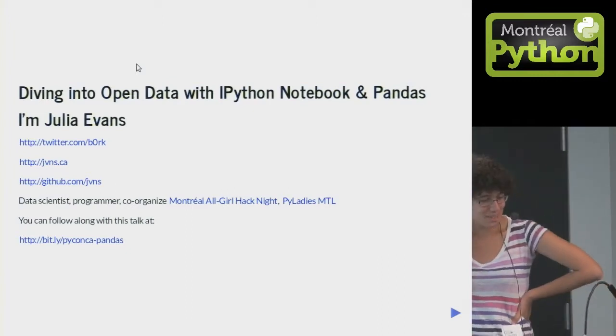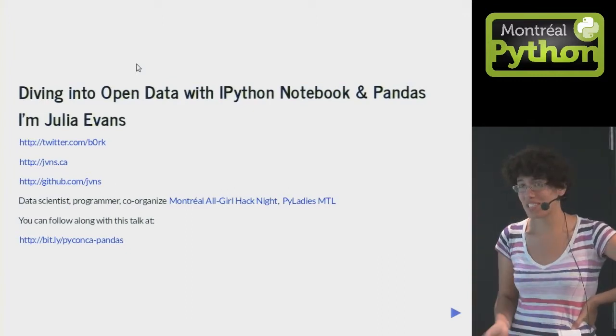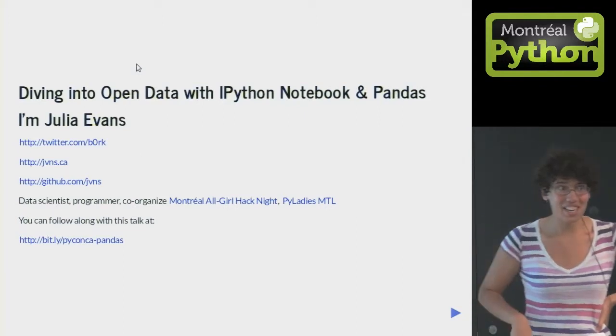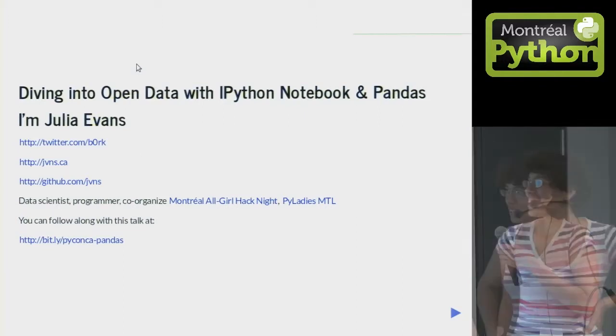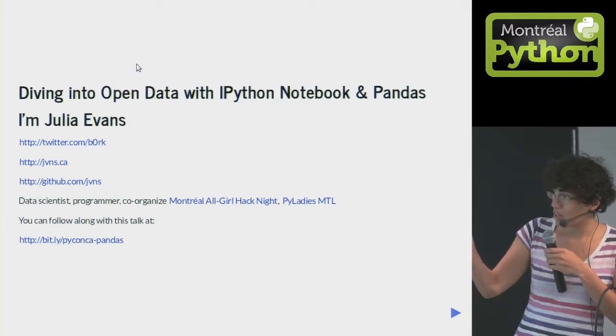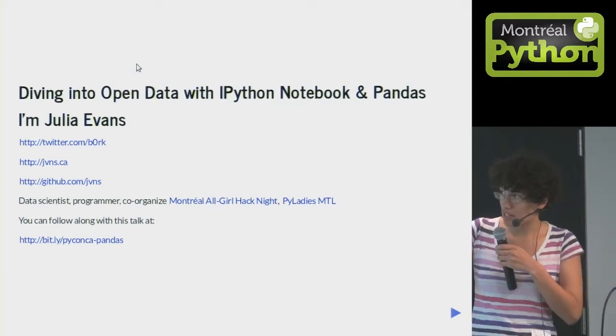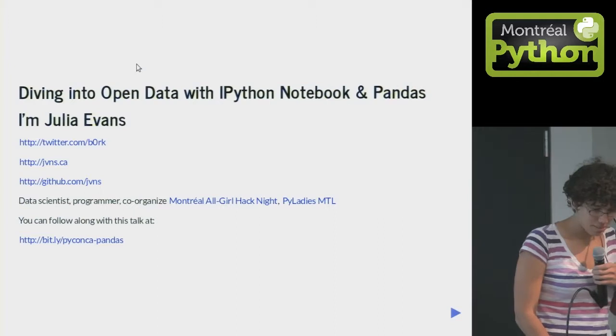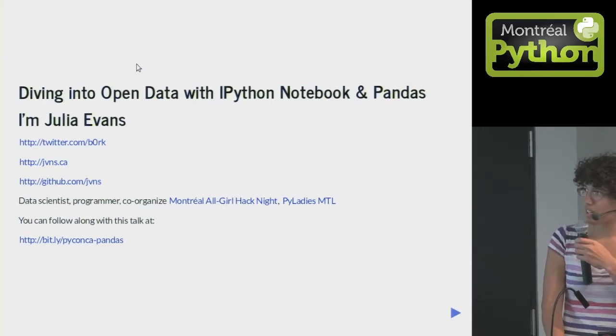I'm going to be talking about a couple of tools that you can use to analyze data, like maybe rap lyrics. If you want, you can follow along with this talk there if you want to look at your screen instead of me.